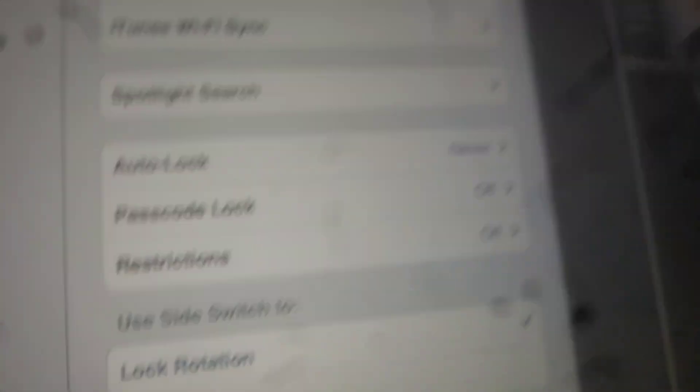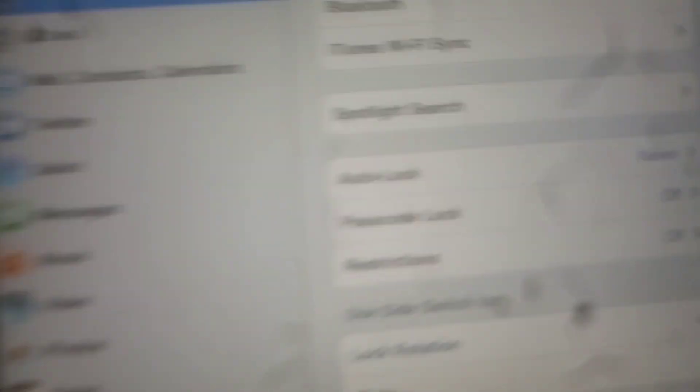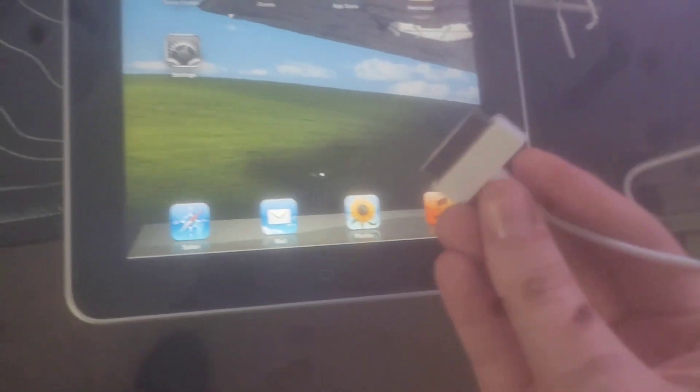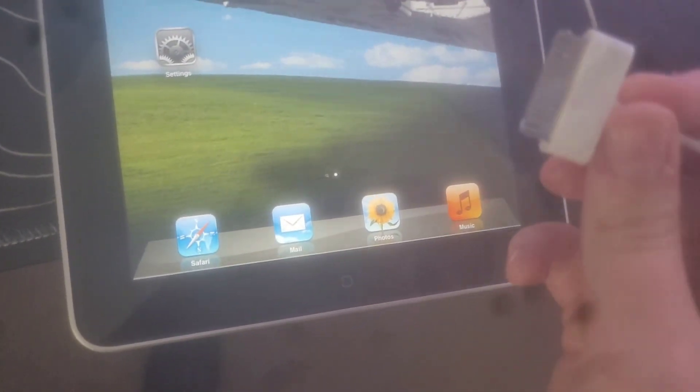Make sure you've got your iPad. Set auto-lock to never, and make sure you don't have a passcode. Now you want to plug the cable into your iPad.